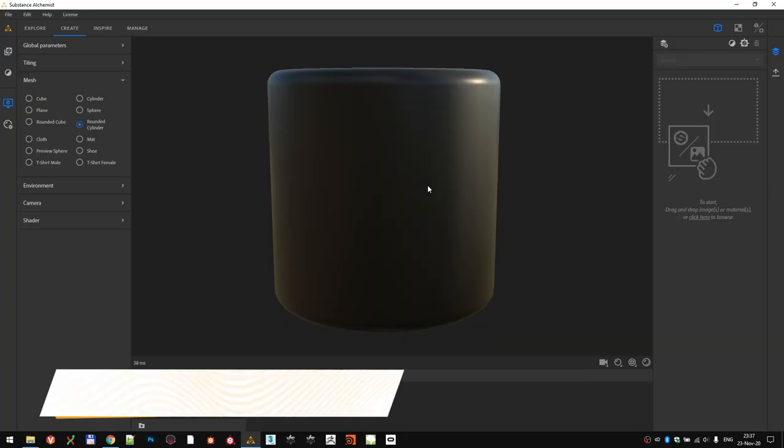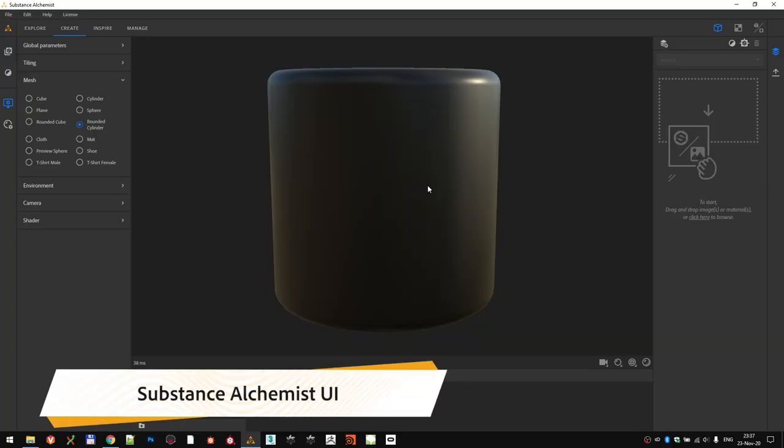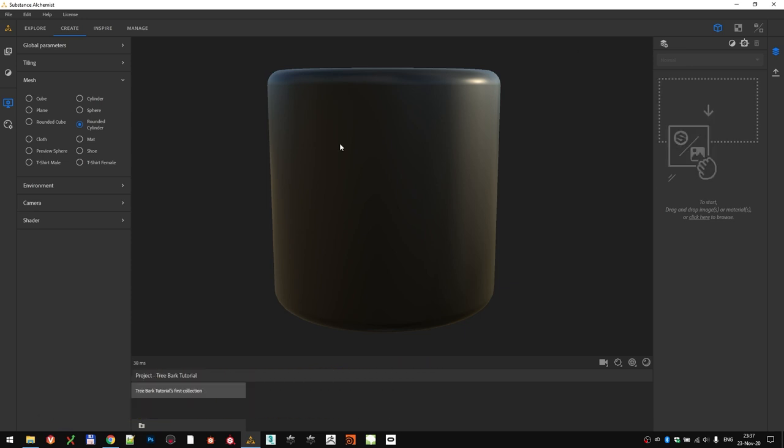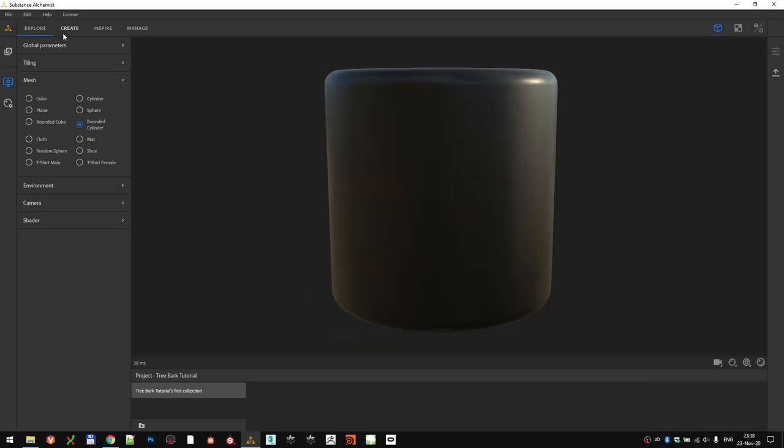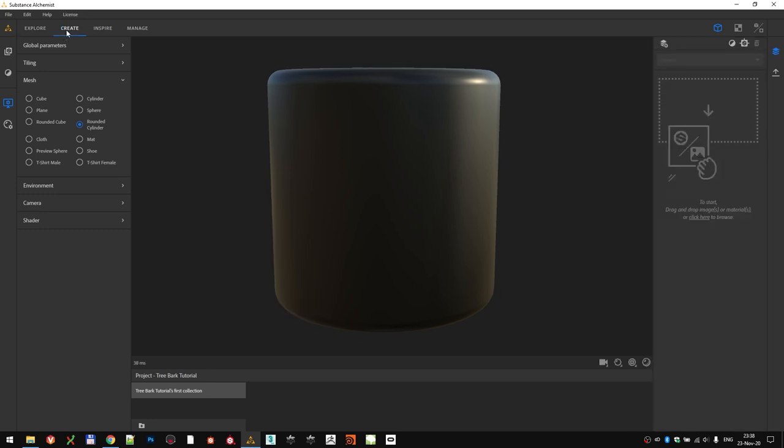If you haven't used Substance Alchemist before, you can find a lot of tutorials right here on the Substance Academy that will definitely help you to get up to speed with the basics. I'll just recap the most important elements of the interface. Substance Alchemist has four tabs or four contexts. One is called Explore, which is for exploring into your materials. Second one is Create. This one is used for actually creating new materials and blending them together.